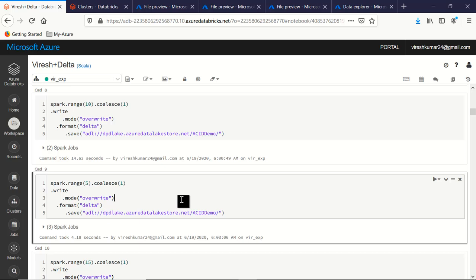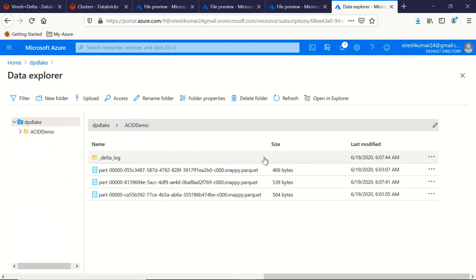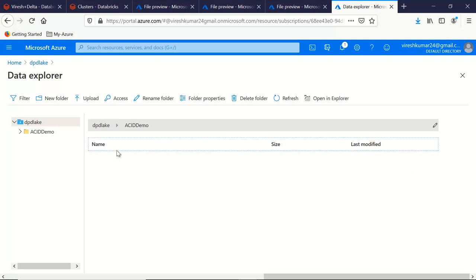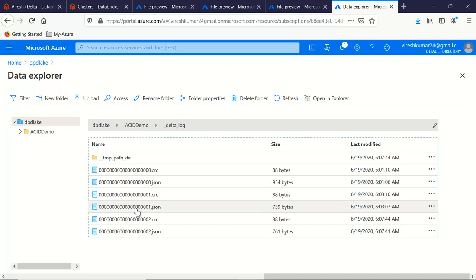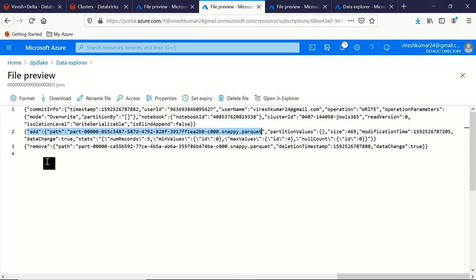How does it maintain that the previous 10-record file should not be read? That is maintained through the JSON metadata file. Let's preview it — it says 'add' for the new Parquet file created with five records, and it maintains the transaction saying 'remove' the earlier Parquet file.